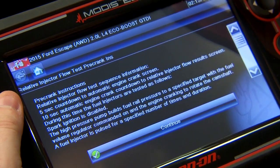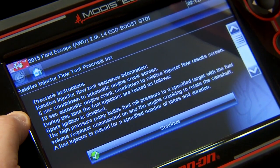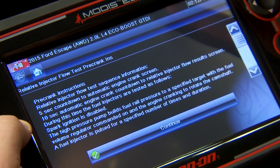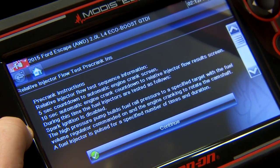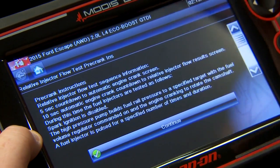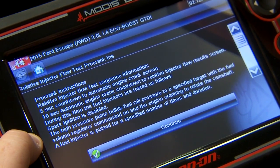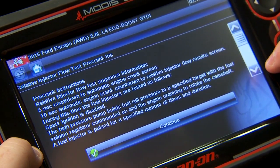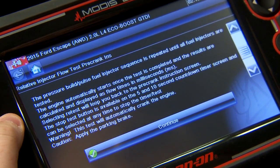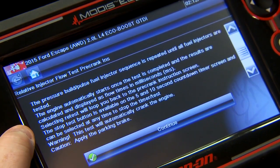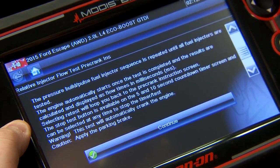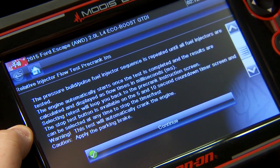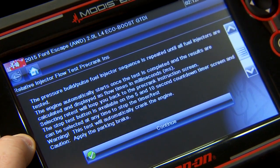Okay, ignition's been cycled through. Pre-crank instructions — here's everything else we need to do. It's going to be a five second countdown to automatic engine cranking screen, then a 10 second automatic engine crank countdown to relative injector flow results screen. During this time, the fuel injectors are tested as follows: it's going to disable the spark so the engine won't start automatically. The high pressure pump builds fuel rail pressure to a specified target with the fuel volume regulator commanded on and the engine cranking to rotate the camshaft. A fuel injector is pulsed for a specified number of times and duration. The pressure build and pulse sequence is repeated until all fuel injectors are tested, cycling through them individually. The engine automatically starts once the test is completed, and the results are calculated and displayed as flow times in milliseconds. Selecting retest will start the test over, and there's a stop test button available on the five and 10 second countdown screens.